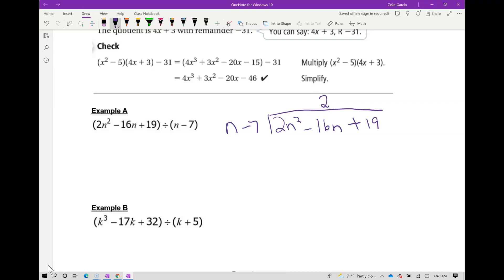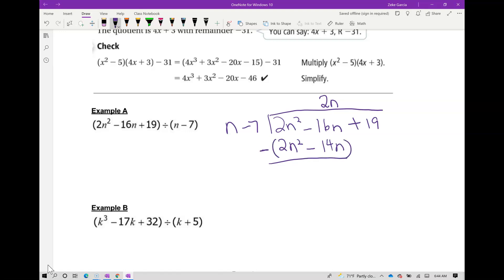Since we started with n, you multiply the binomial times the monomial: 2n times n is 2n squared, 2n times negative 7 gives you negative 14n. At every step you're subtracting, so 2n squared minus 2n squared is zero. Negative 16n minus negative 14n becomes positive, giving you negative 2n. Bring down the 19, so it's plus 19.